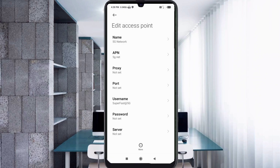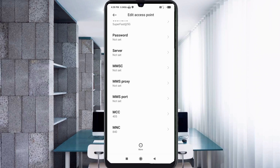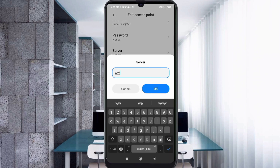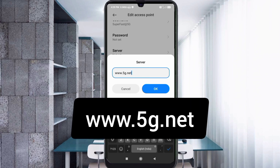Password: not set. Scroll down. For Server, enter: www.5g.net — all small letters, no spaces. Tap OK.